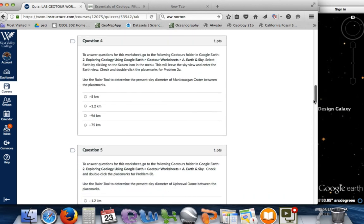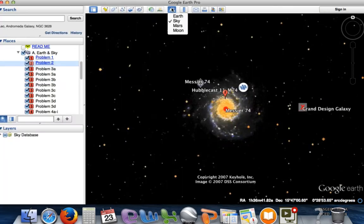For question 4, we want to answer the questions and explore Google Earth — select Earth. Now we want to go back to Earth on that Saturn icon, which will leave the sky view and enter the Earth view. We want to use the ruler tool. We're going to look at a crater up in Canada. This would be for problem 3A, so we'll select Earth and then double click on problem 3A.